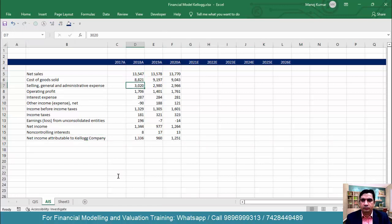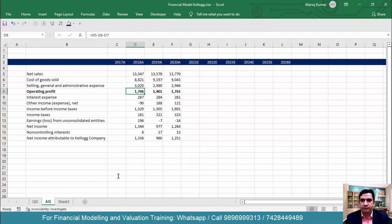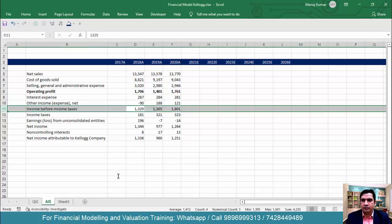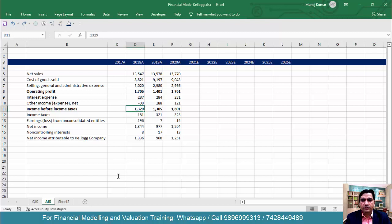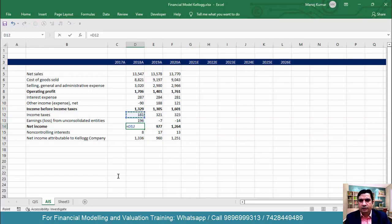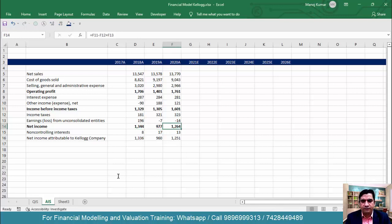Now EBIT will be calculated with a formula: equal to sales minus COGS minus SG&A. Without the formula it was 1706, and after the formula it is also 1706 — confirmed. For income before income tax, the formula is equal to operating income minus interest expense plus other income. It was 1329 before the formula and 1329 after — confirmed. Same verification done for 2018 and 2019 values.